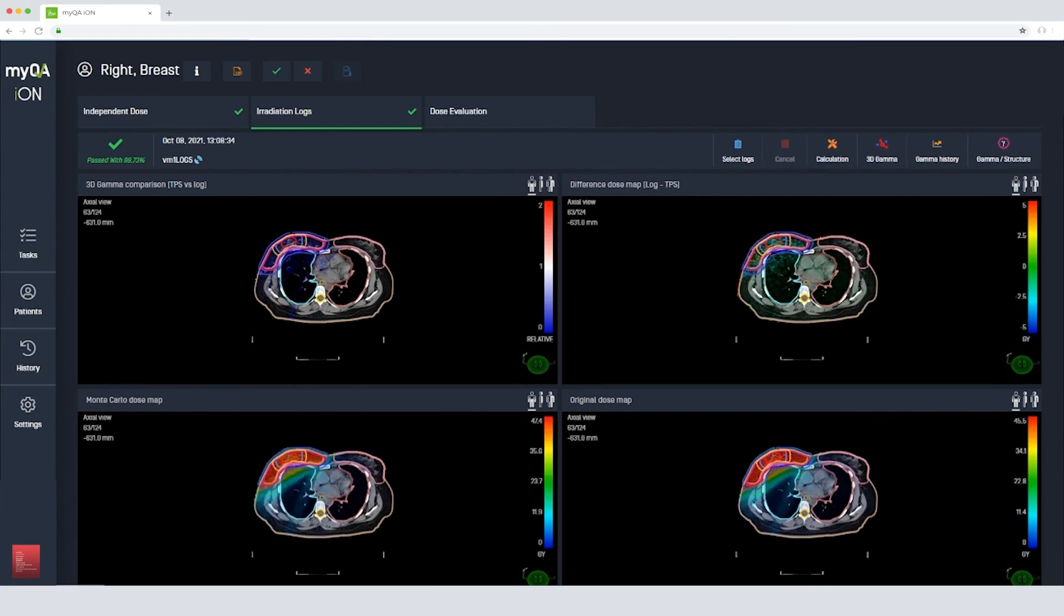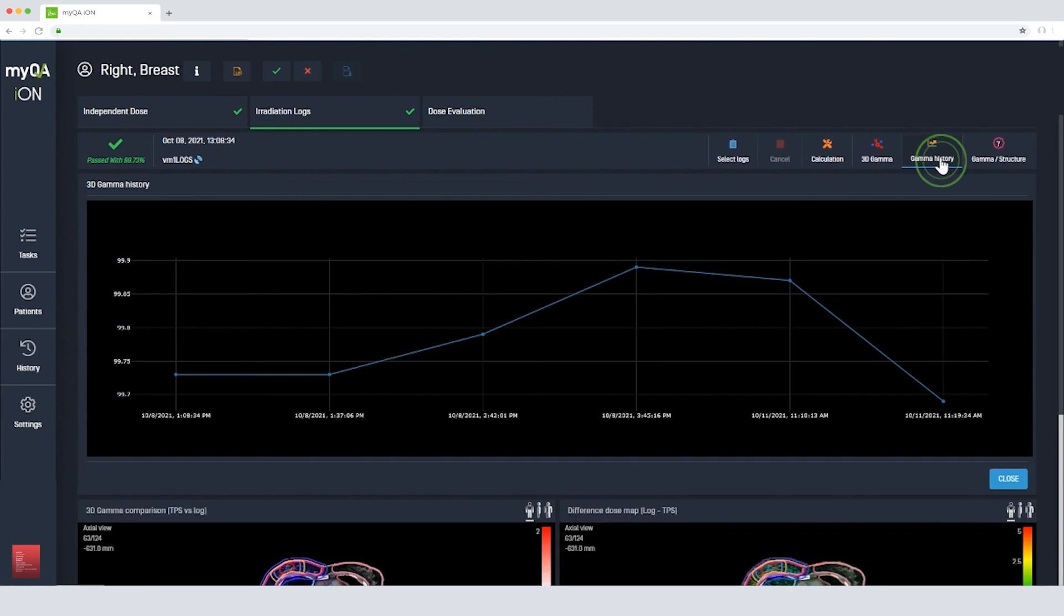We can also see a log file history. This will highlight any reoccurring or random errors, enabling you to investigate whether patient setup or machine performance is causing the deviations.